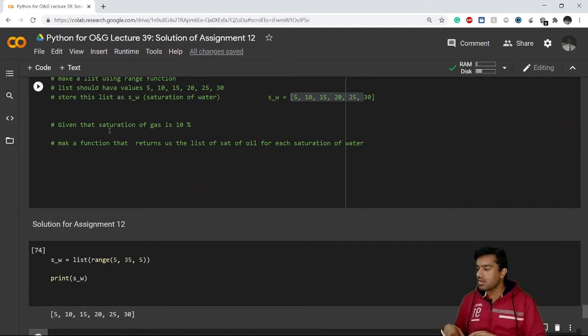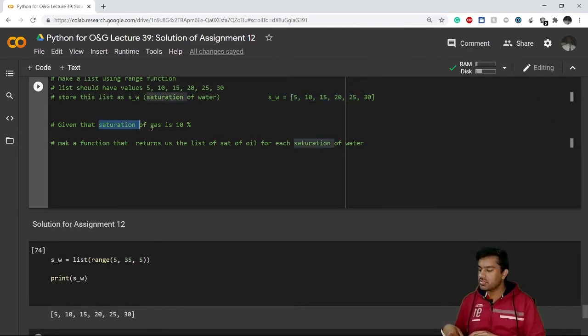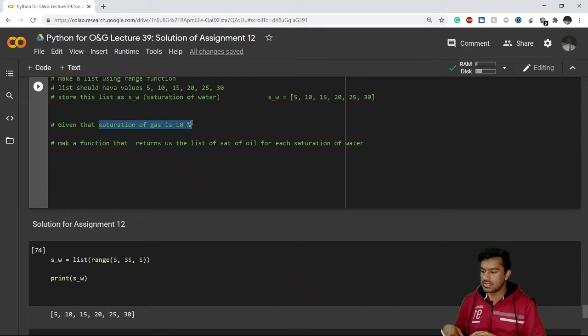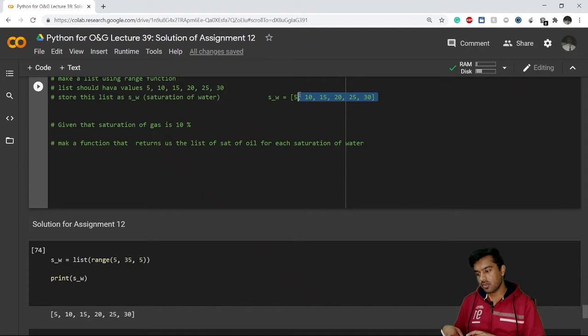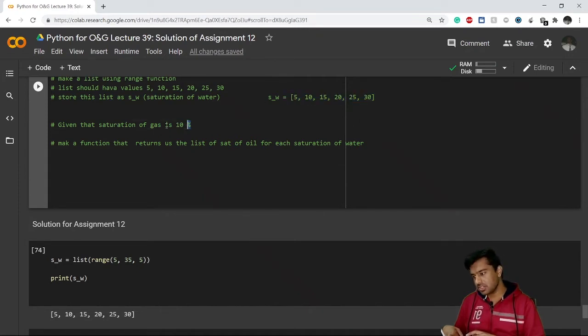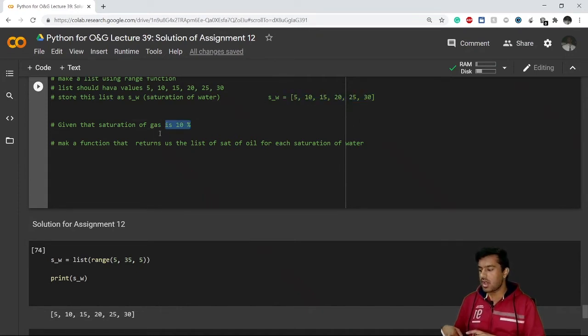Now given that the saturation of gas is 10 percent, so I have the saturation of water at different scenarios and I have the initial saturation of gas as well. So I have to just calculate the saturation of oil.